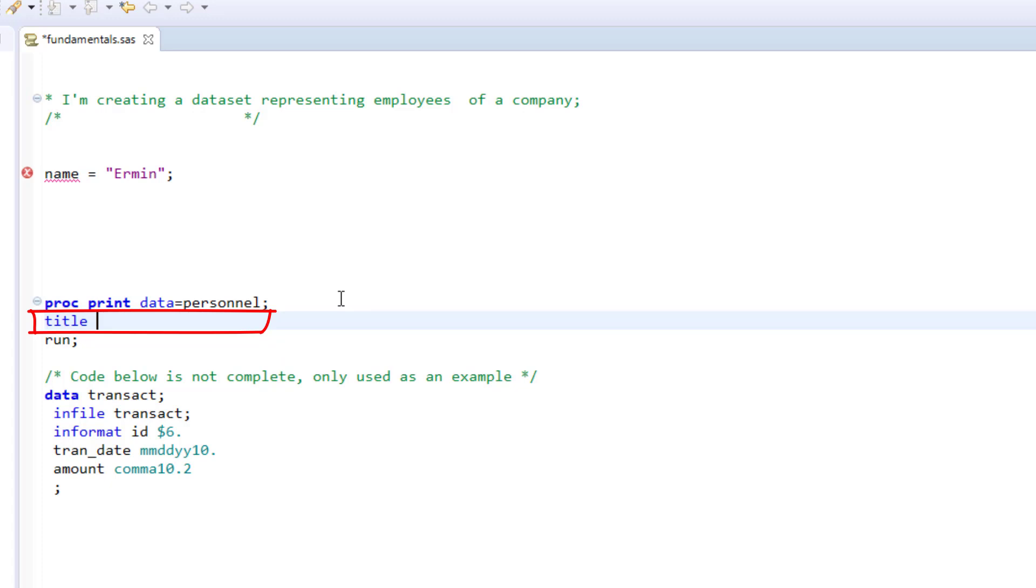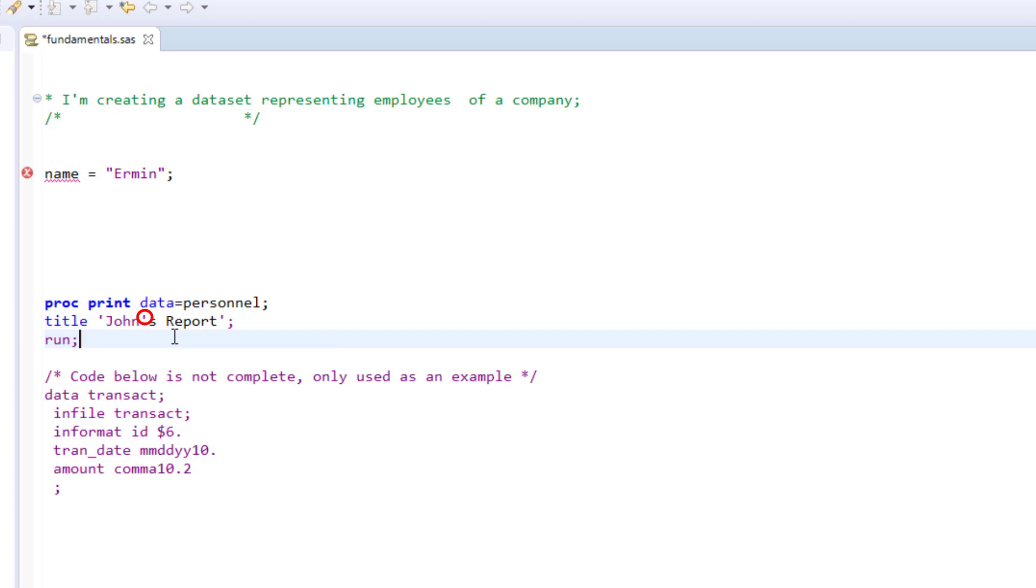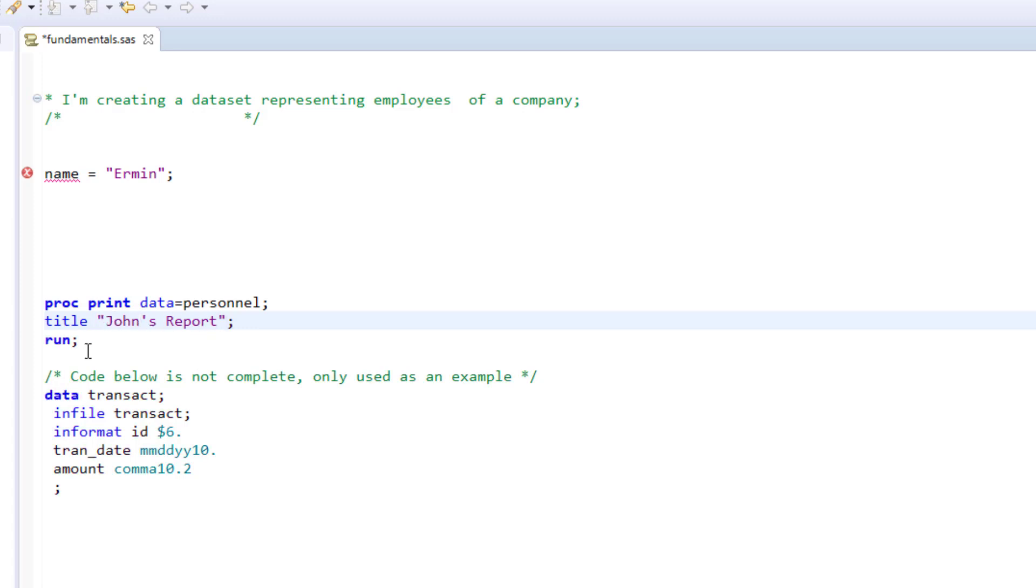If I use the proc step, specifically proc print, and I want to include a title like "John's Report," you can see I used an apostrophe in the title. If you use an apostrophe in your text, you need to use double quotation marks around that value.